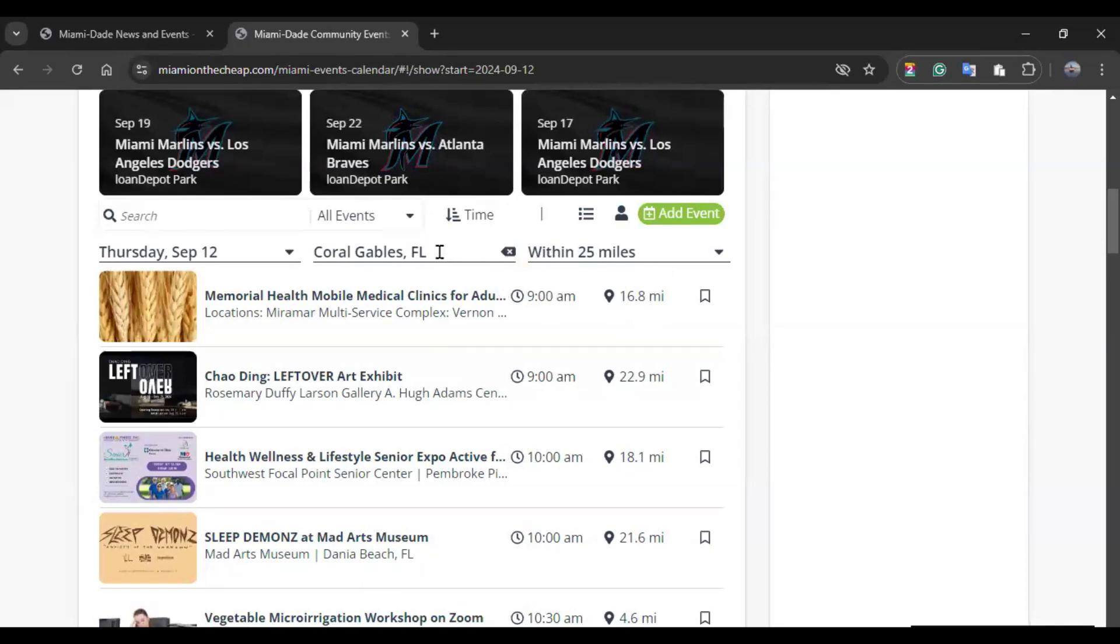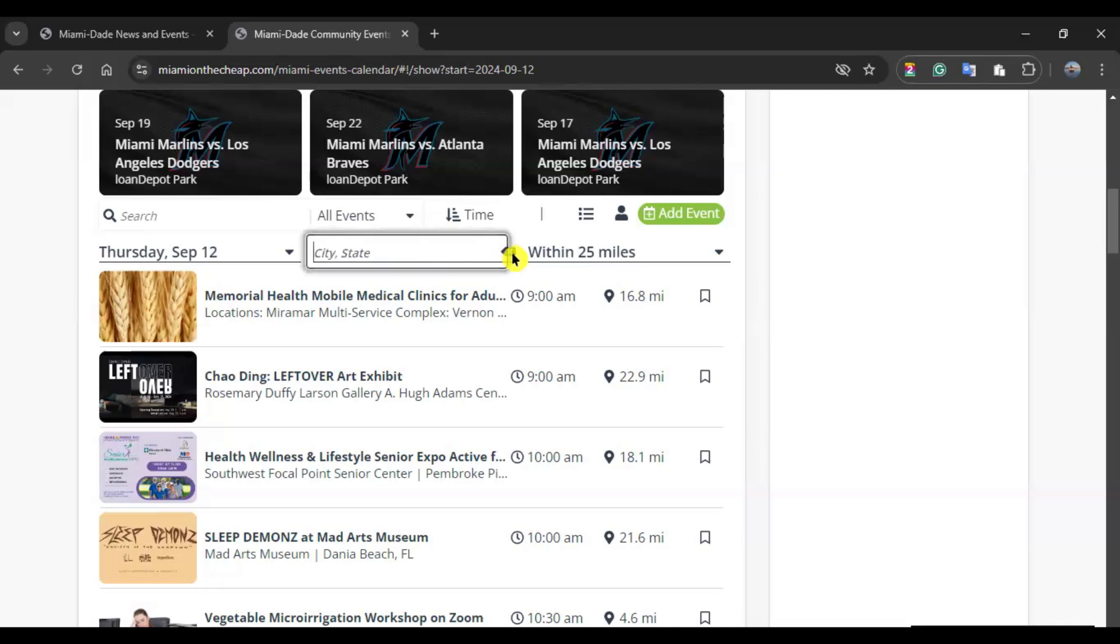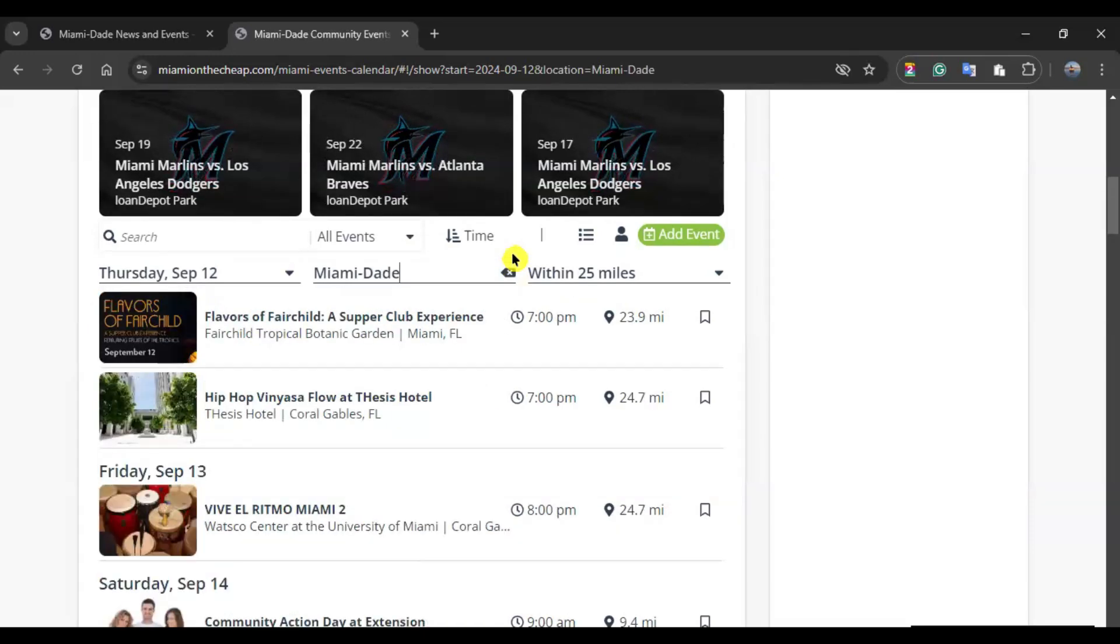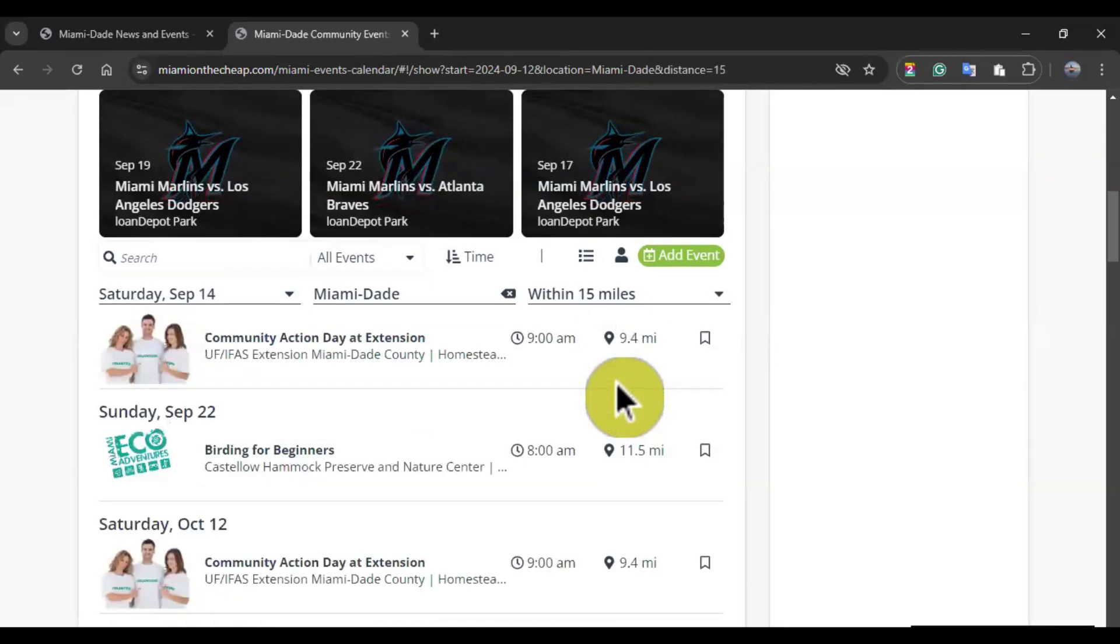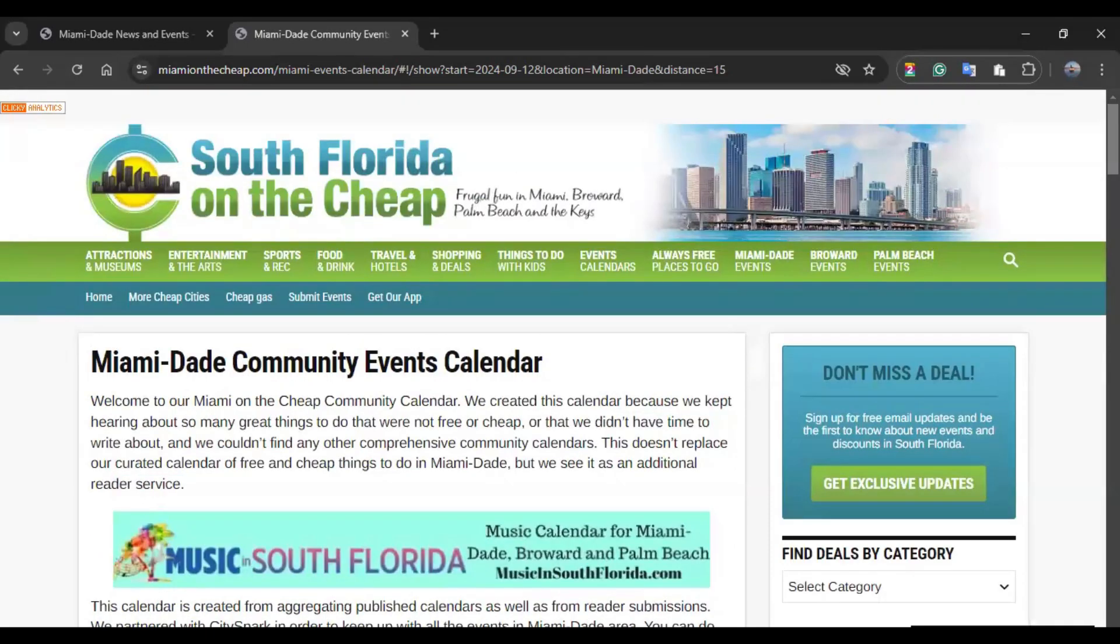If instead of using the designated location based on the location your device used, you can click in that X and then write down the area. In this case, I'm going to use Miami-Dade. You can hit enter or the magnifying glass in your keyboard if you use a mobile device. And then it will show information accordingly. You can also reduce the distance. So, at the moment, I'm using 25 miles, but you can go to 15. And as you use these different filters, the information is going to be personalized to your needs. And that is the Miami-Dade community events calendar.